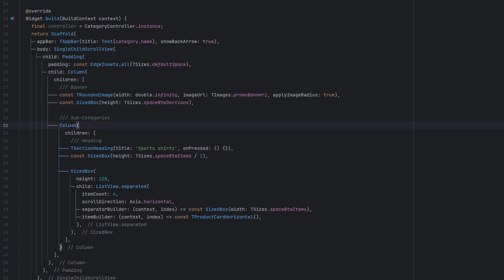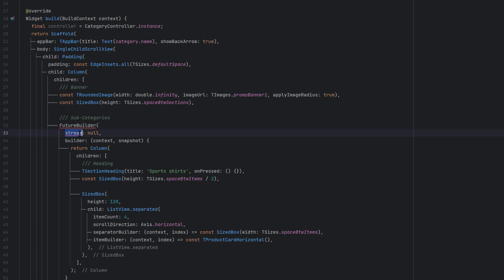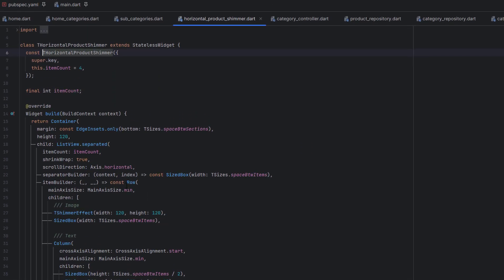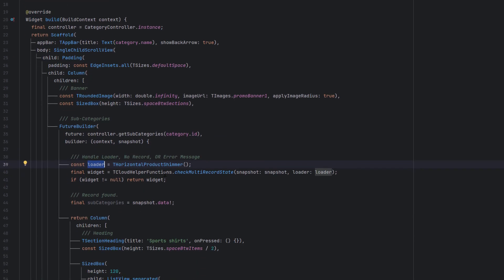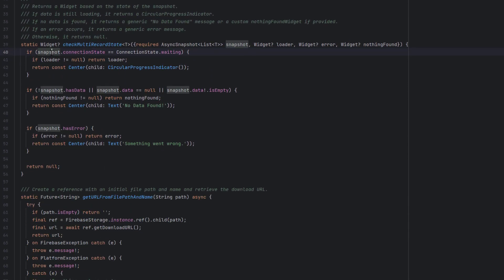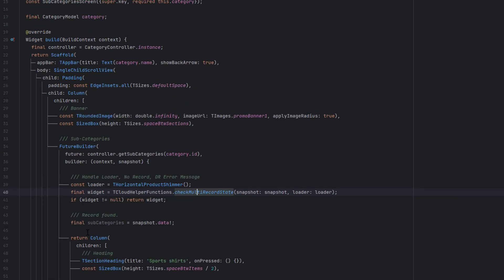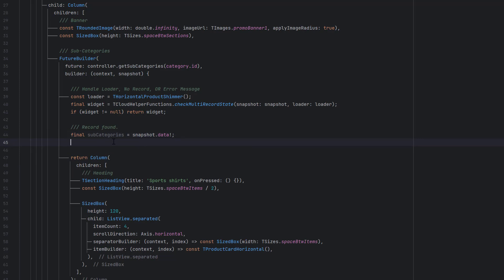Let's go to the subcategory screen and wrap this column with a FutureBuilder. Inside the future, call controller.getSubcategories and pass category.id. I have created a horizontal product shimmer loader using the shimmer_from_colors package from pub.dev, and we pass this loader to a custom function that checks the current state of the snapshot. If it is waiting we display the shimmer; if there is no data or an error, we handle that too. Once we have all the subcategories, we need to extract the products of each subcategory.